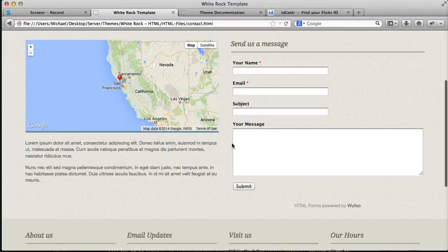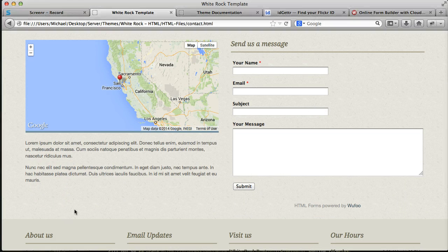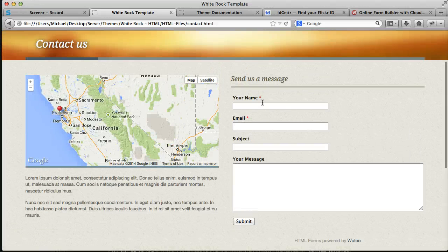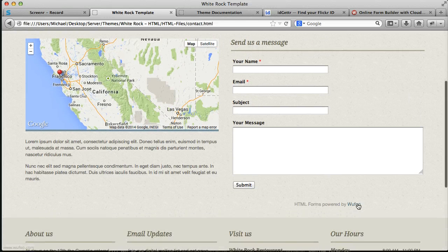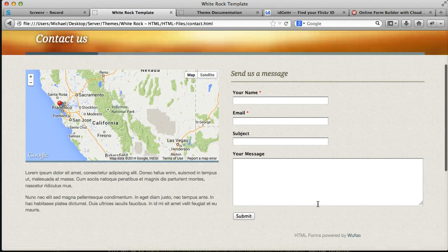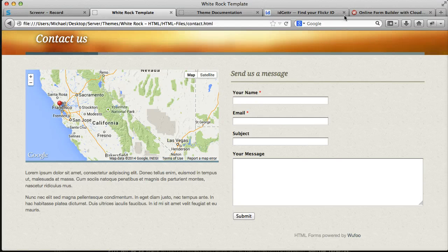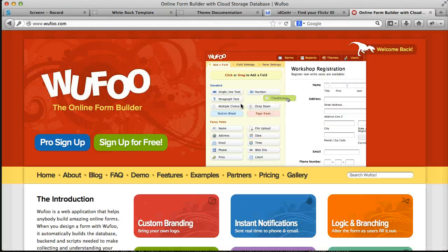And the last thing I wanted to go over was this form. This form is actually created via this thing called Wufu. And the reason for it is because it's bulletproof, it will work on your site. You don't have to worry about any PHP or anything like that. All you need to do is go to wufu.com, sign up for a free account.